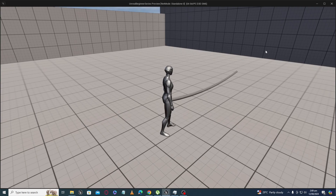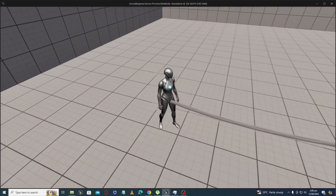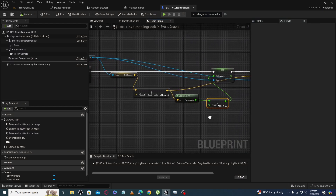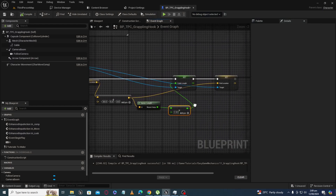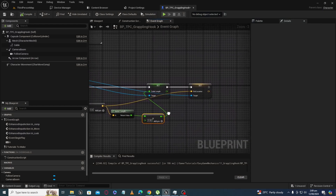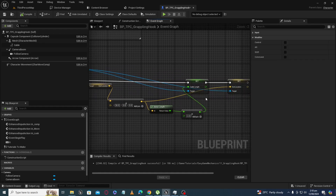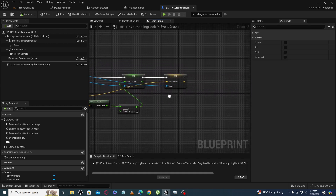We will move the cable from the origin position to the impact point. That was the core idea. Also, I was pressing R again and again to increase the cable — what if you want it to increase automatically? For that we can use Event Tick or a timer.